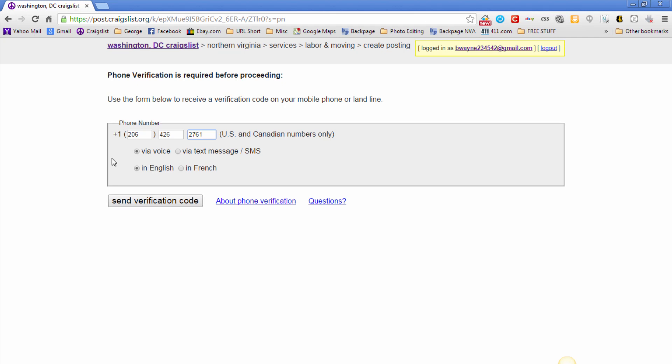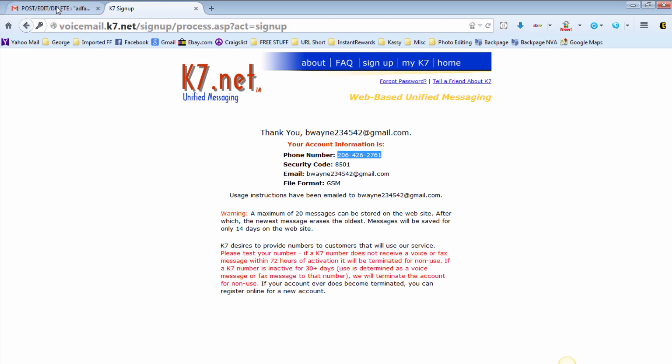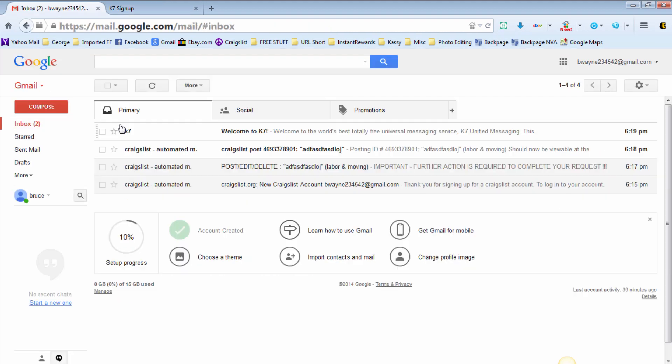Make sure you do a voice and send verification code. The phone call is pending, so you're just going to give it a few minutes and it'll show up in your inbox in your email account.